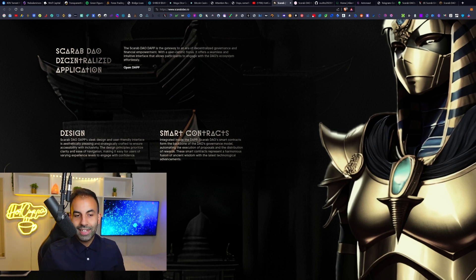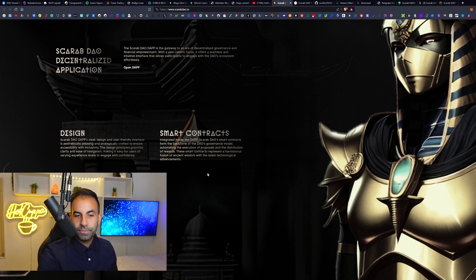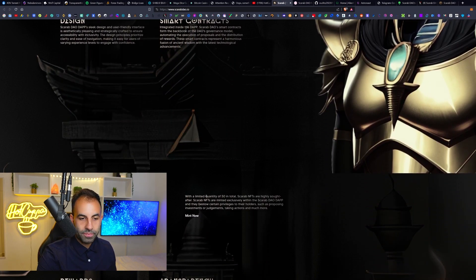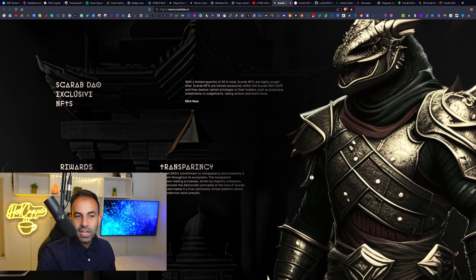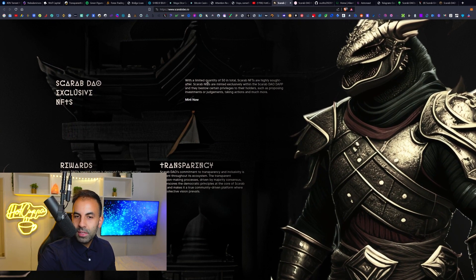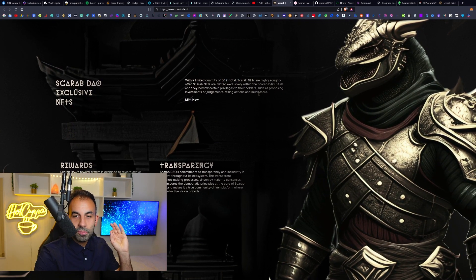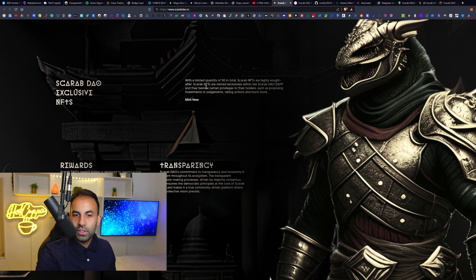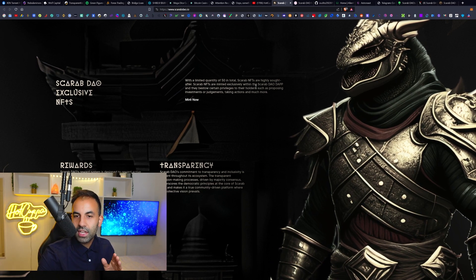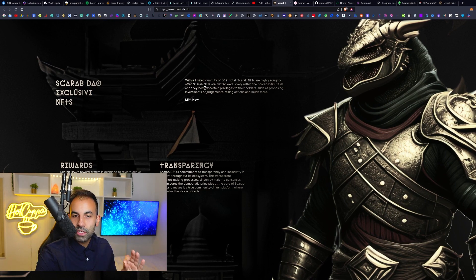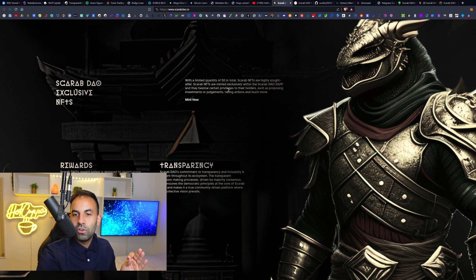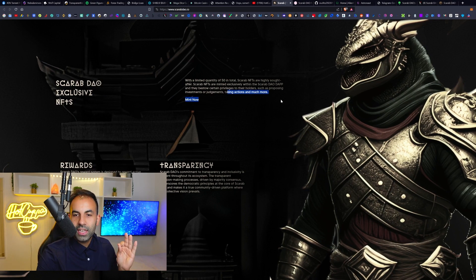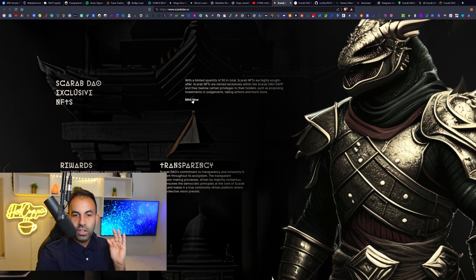Scarab DAO's sleek design and user-friendly interface is going to be aesthetically pleasing and strategically crafted to ensure accessibility and inclusivity. The design principles prioritize clarity and ease of navigation, making it easy for users of varying experience levels to engage with confidence. They also will have the Scarab DAO exclusive NFTs with a limited quantity of 50 NFTs in total.